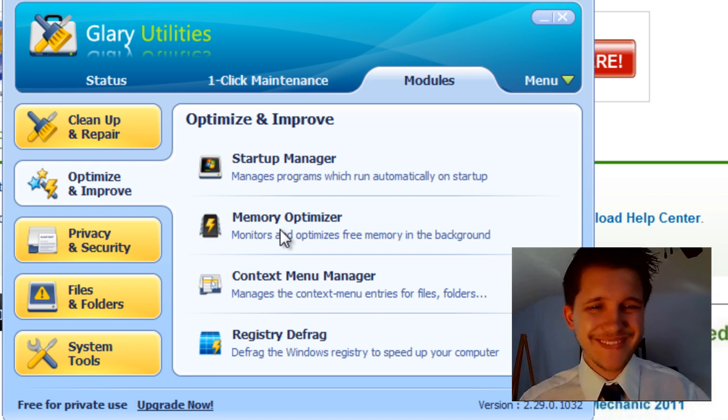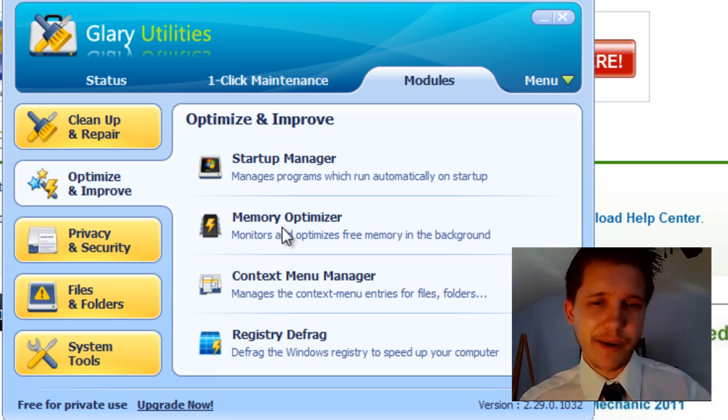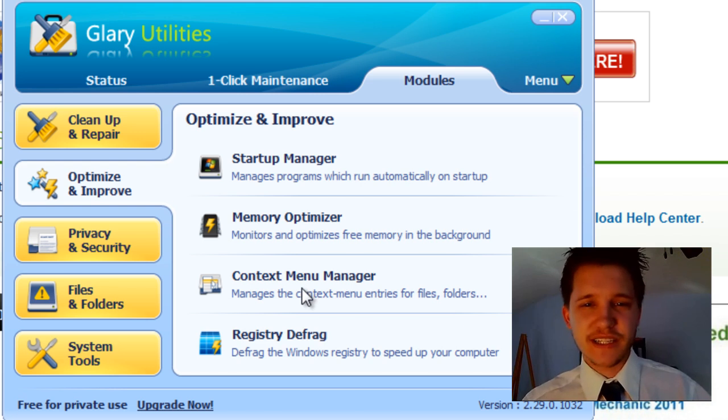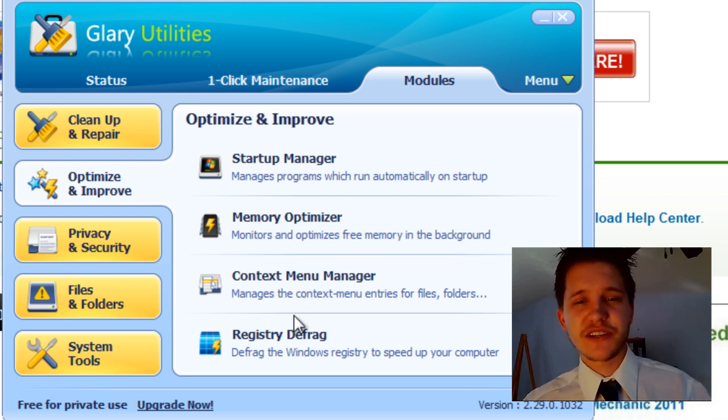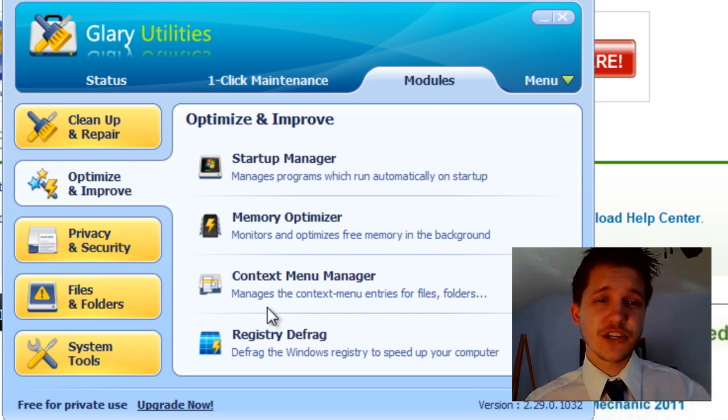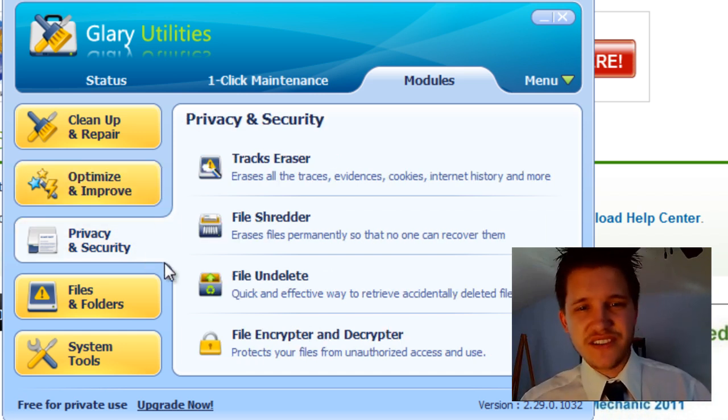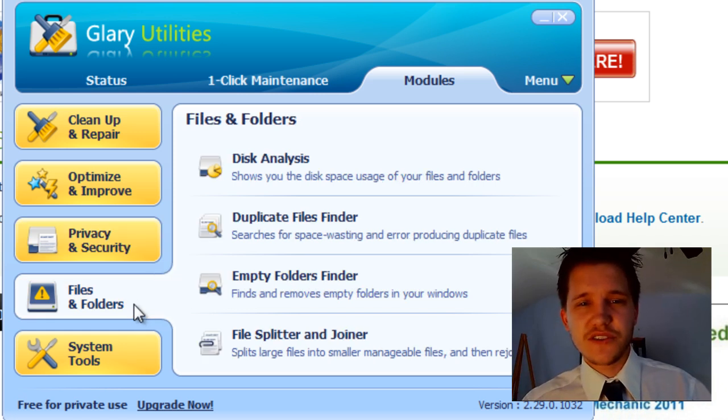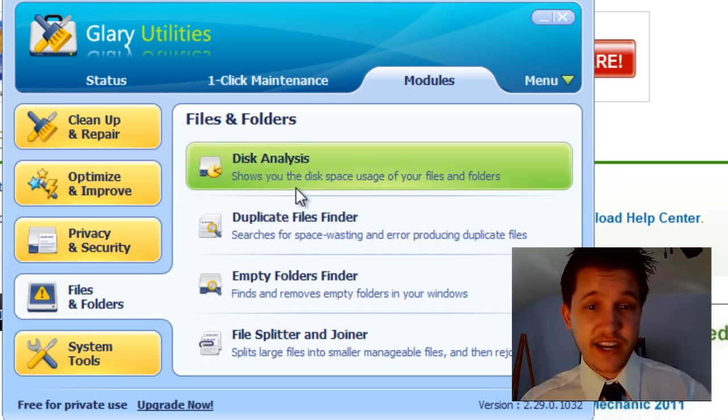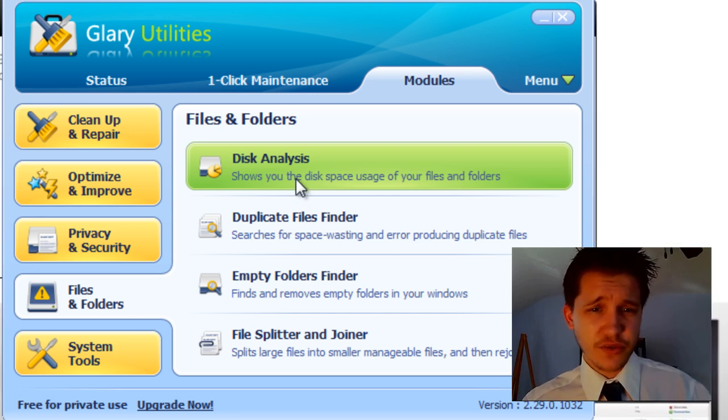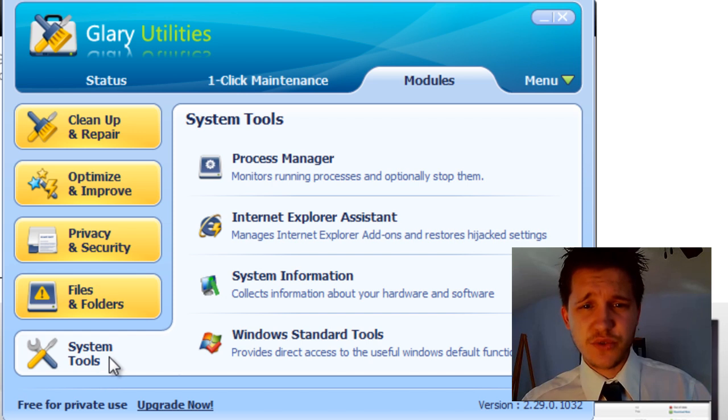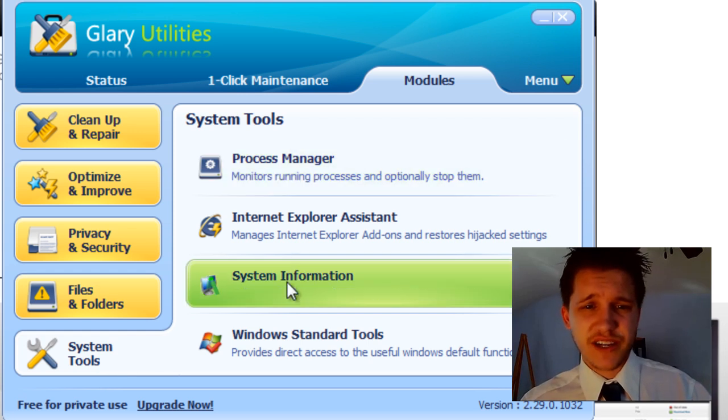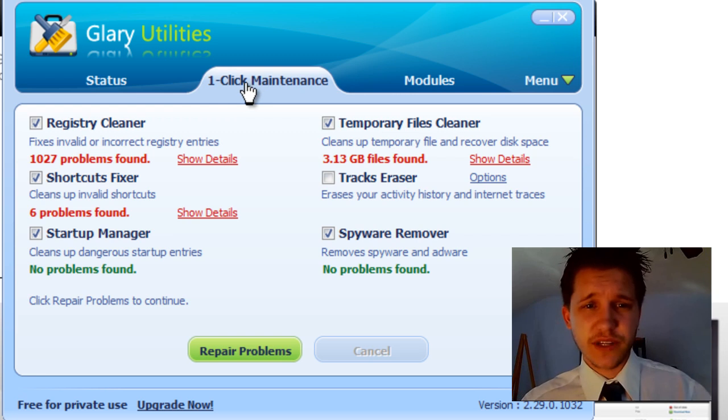Memory Optimizer, it's kind of useless. I don't really like memory optimizers. Context Menu Manager, that's if you right-click on something, you can change your Context Menu Manager. And Registry Defrag, which actually will let you defragment your registry. We're going to do that later as well. Privacy and Security are like file shredders and things like that. Files and Folders, Disk Analysis, Scan Your Disk for Errors. Usage of Files and Folders and all that fun jazz. System Tools, Process Manager. A lot of these you probably won't even end up using.